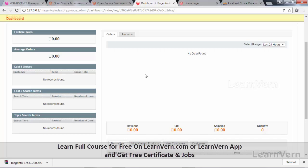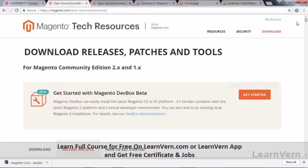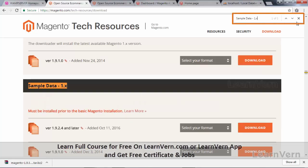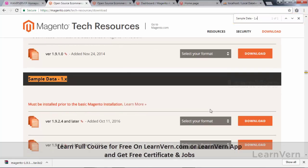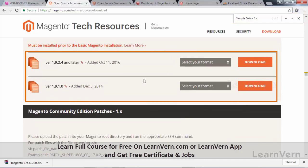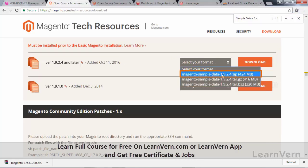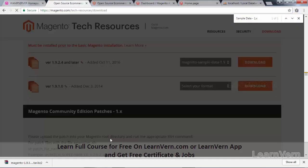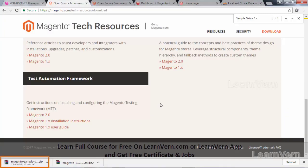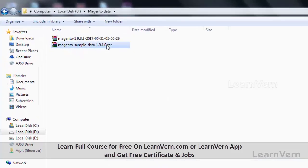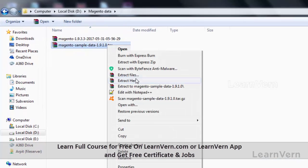To install sample data, go to Magento's download page from where you got your Magento installation. Search for 'Sample Data 1.x'. You can download either of the two sample data packages — select your format and click download. Sample data is a large file so it will take some time. After the sample data is downloaded, extract it in the same folder.